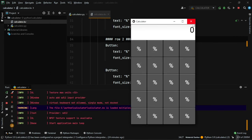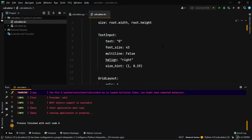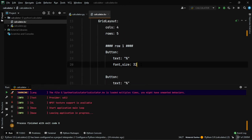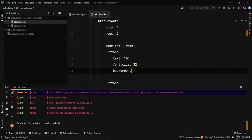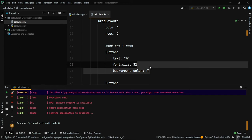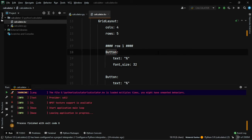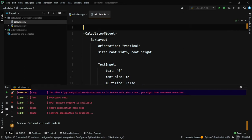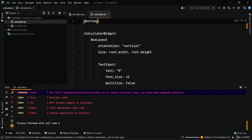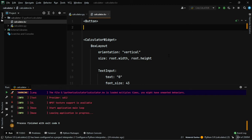The colors aren't looking right. We could set background_color on each button individually, but instead we'll define a global button style. Come to the top of the KV file and use angle brackets: <Button>. Set background_color there. Note that Kivy handles color from 0 to 1, not 0 to 255 like standard RGB.